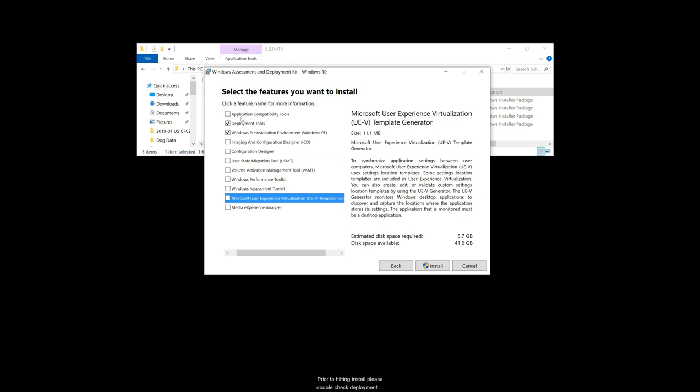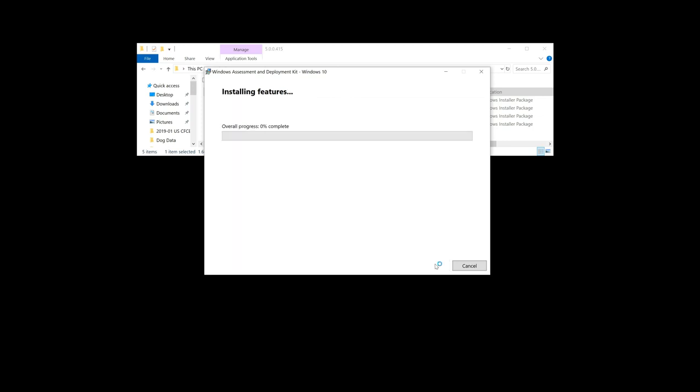Prior to hitting install, please double check deployment tools and Windows pre-installation environment. Then click install. The Windows ADK will now be downloaded and installed.